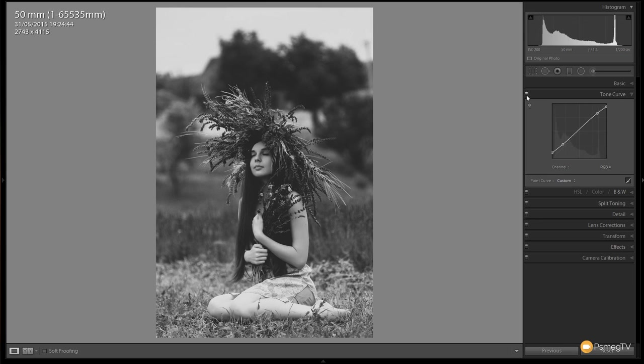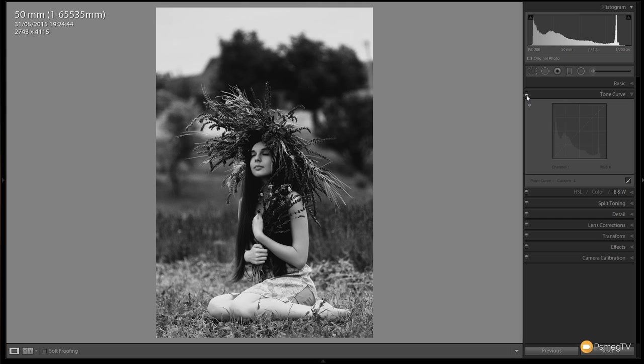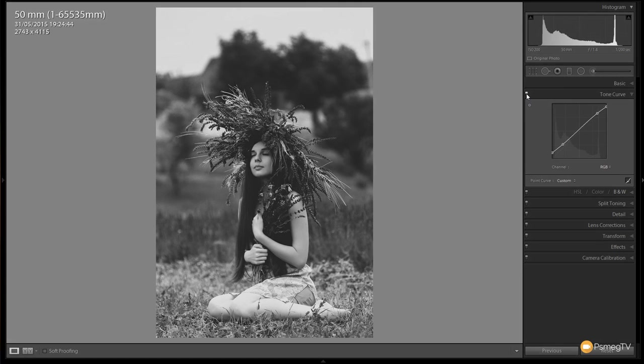If we turn that on and off you can see the difference. We've got the image as it was and as it is now. You can see it's just flattened the overall tonality of the image and that's a good starting point for working with this retro effect.